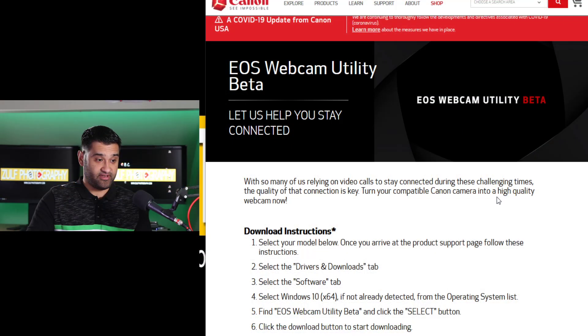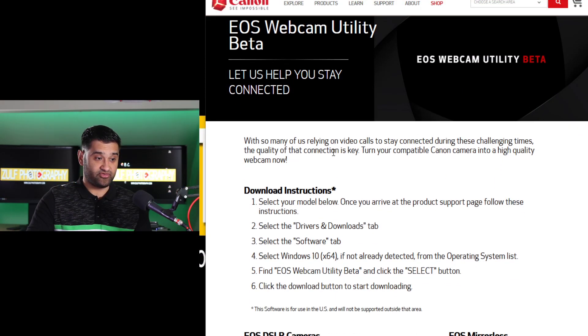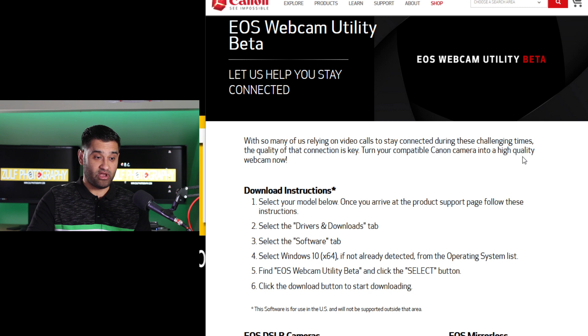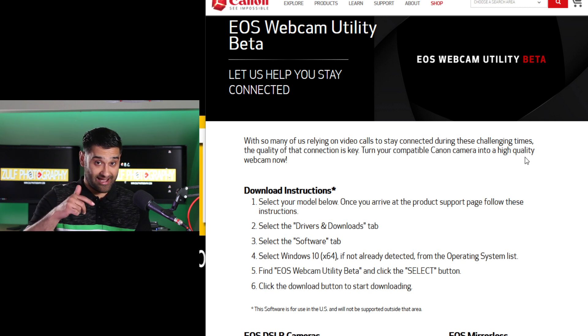Hello and welcome. In this video I'm going to be covering the Canon Webcam Utility tool. They've released a beta version which you can use for your camera. They put out a website saying that with so many of us relying on video calls to stay connected during these challenging times, the quality of that connection is key. Turn your compatible Canon camera into a high quality webcam now and for free.